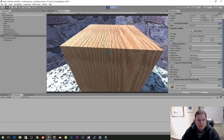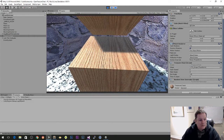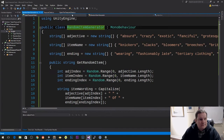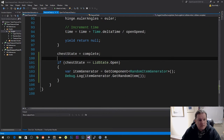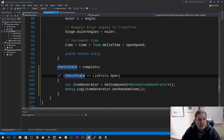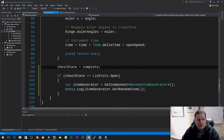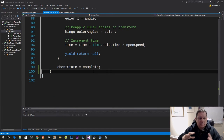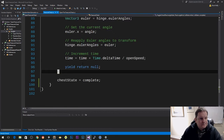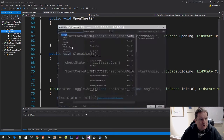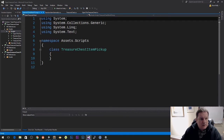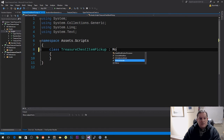Now we don't want this setup because it's tying the treasure chest class directly into the random item generator, and like I said we don't want the classes to overlap. So I'm going to add a glue class that brings those two together. I am going to create a class called TreasureChestItemPickup.